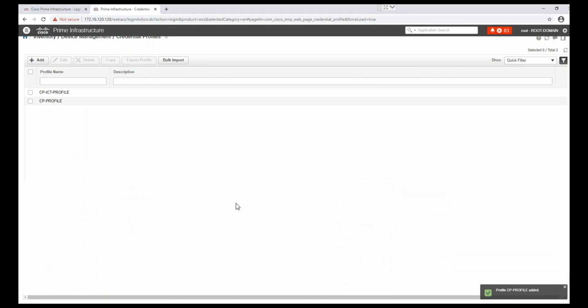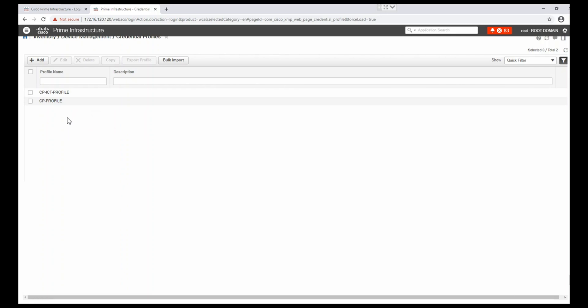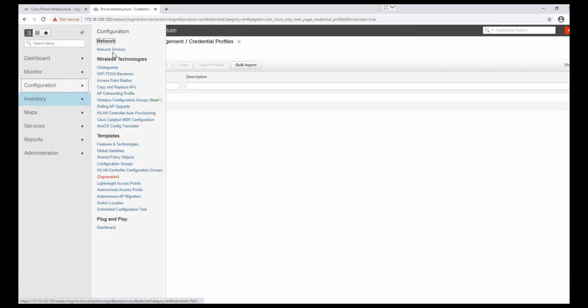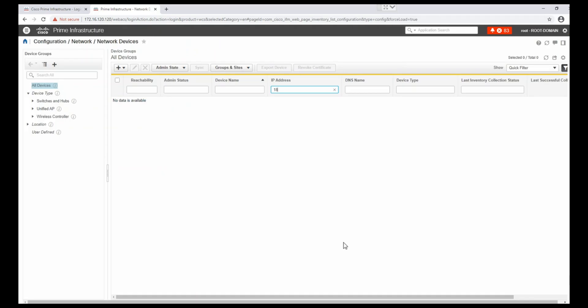All information is filled in, and we save the changes. We just created another credential profile to apply to devices. For adding a new device, we go to Configuration > Network Devices.